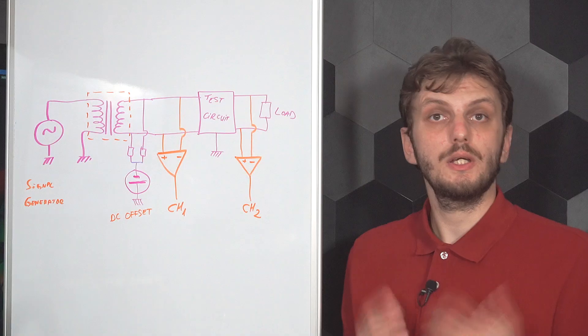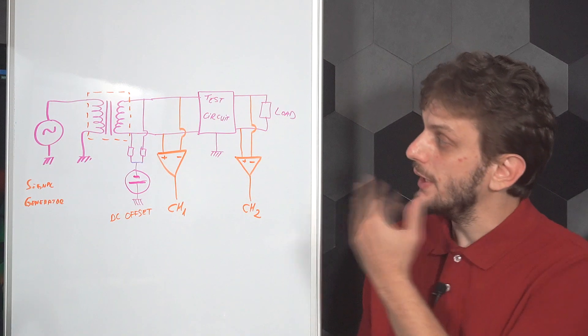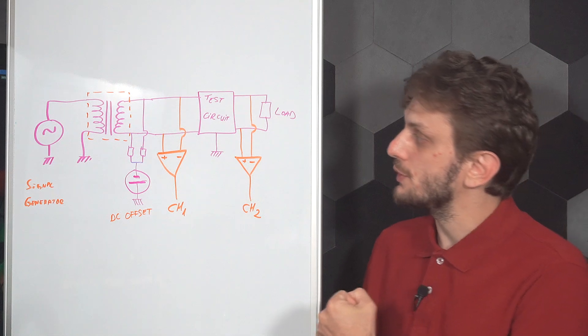Now for a differential filter, like the ones used in a bridge tied load Class D audio amplifier output, to be able to measure the differential response of the filter, you can perform the same measurement to generate a Bode plot, but with a few details kept in mind. You still sweep a frequency of the injected signal and measure the input and output to calculate their ratio, but since the filter is differential, the injected signal as well as the input and output measurements also need to be differential.